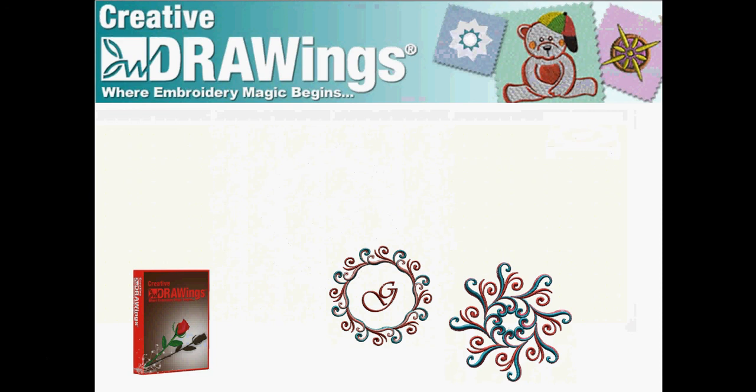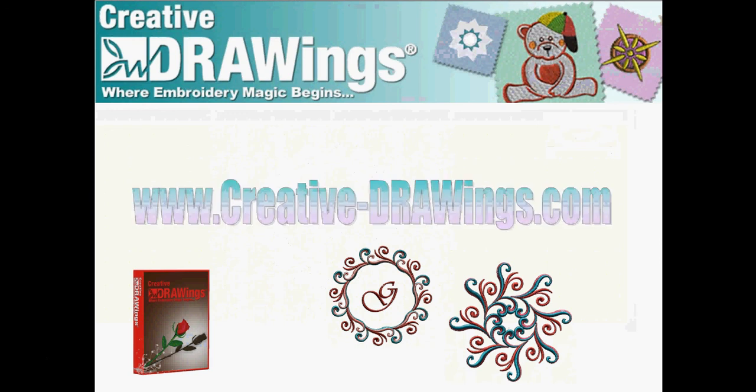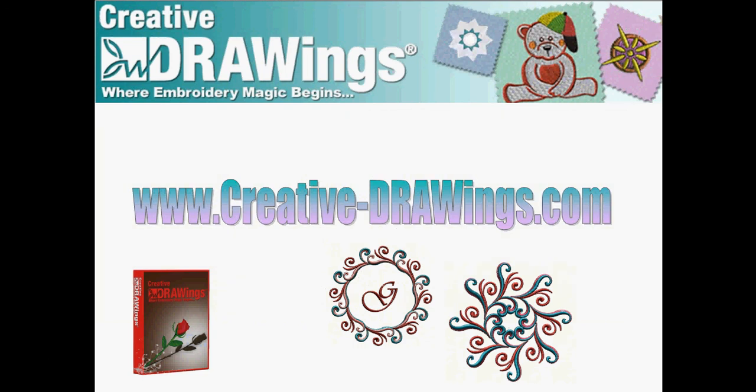Have fun spinning your design until it forms the perfect embroidery for a blouse or pillow. Don't forget about wonderful frames for your monograms. It's easy with Creative Drawings Version 5. Visit us at www.creative-drawings.com for more information.